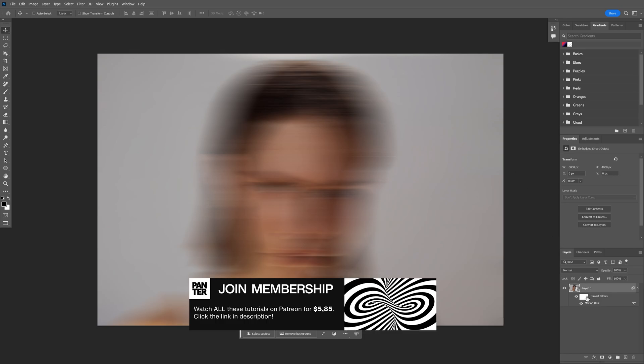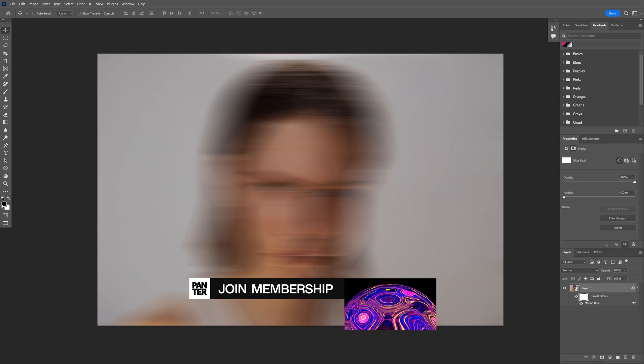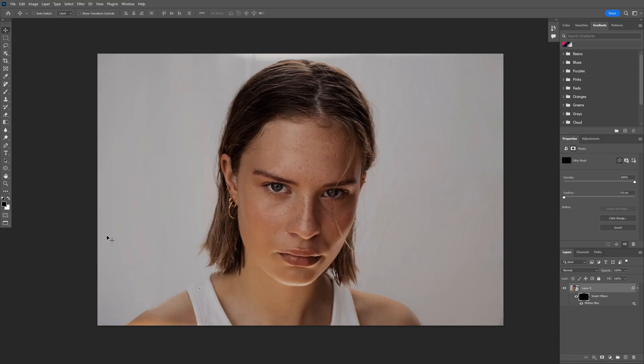And let's click on the smart filter. Make sure that you're on the black, the black is on the top. Press Ctrl+Backspace.